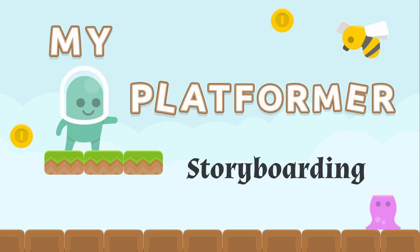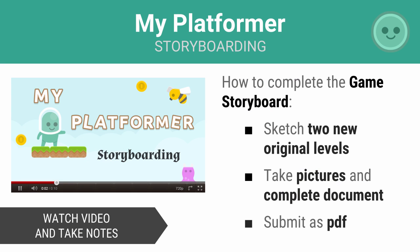Now that we have a concept for our game, we need to start designing it. I'm going to get you started with game design by having you create two unique levels that you will add to the model platformer game.